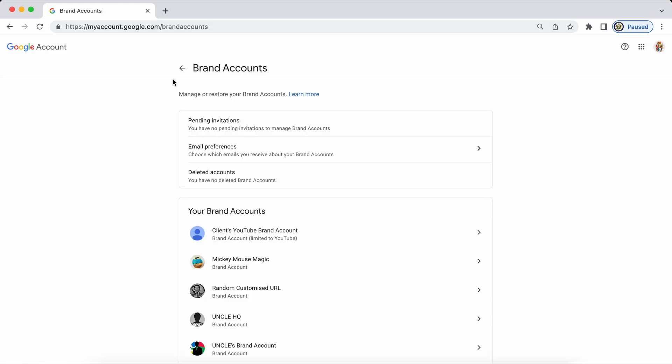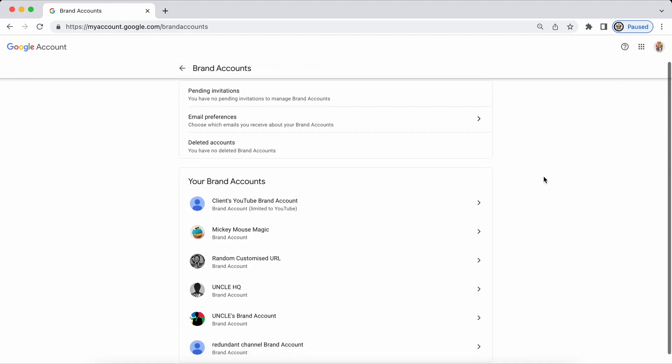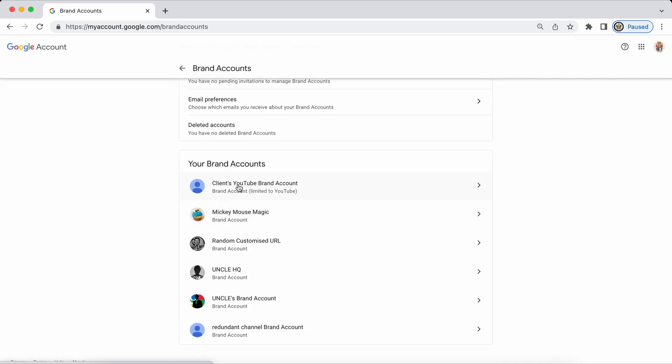The quickest way to do the next phase is to actually go to myaccount.google.com forward slash brand accounts while actively in the Google account that owns the brand account. If I now scroll down I can see immediately here is the one that I'm wanting to transfer ownership for.